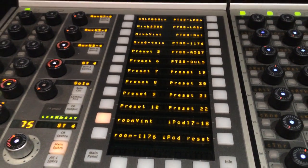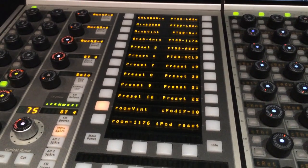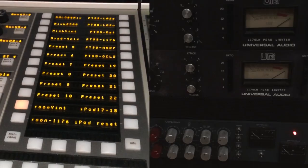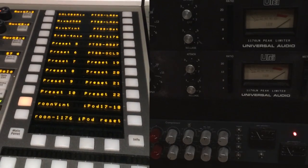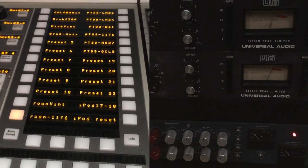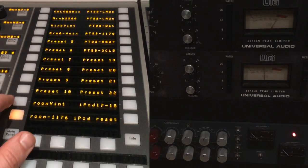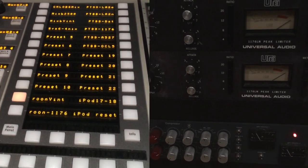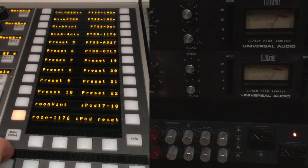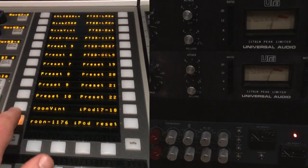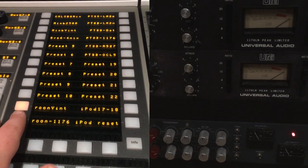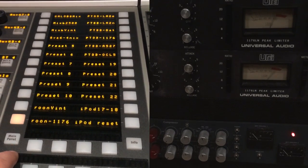So let's hear the room mics through our Vintec 609 and the 1176s.